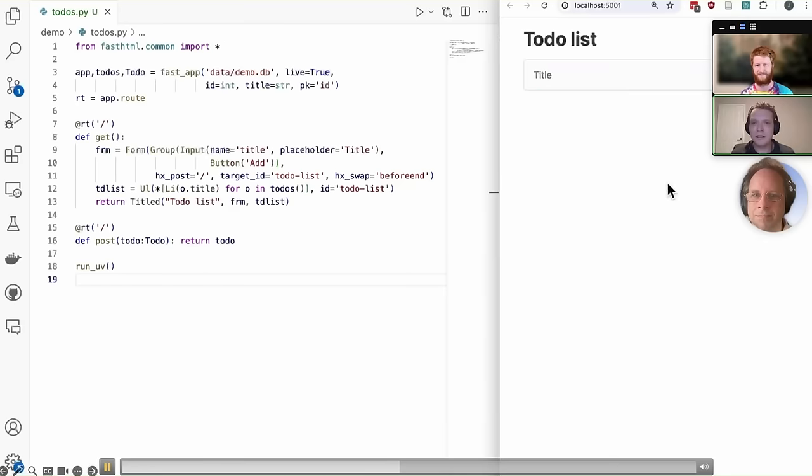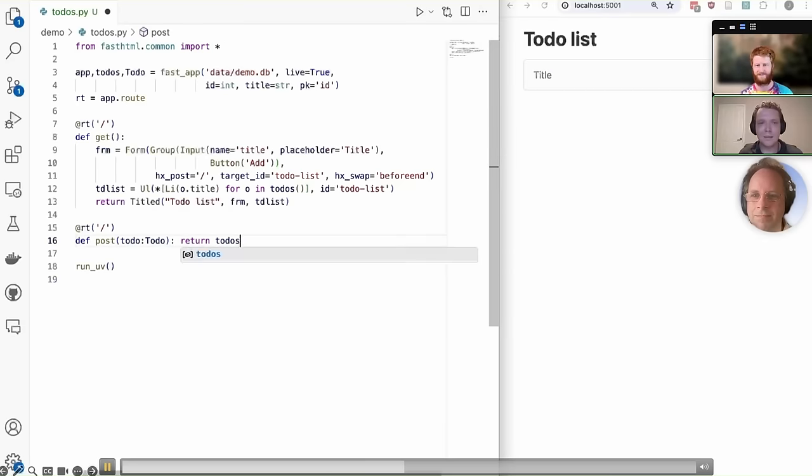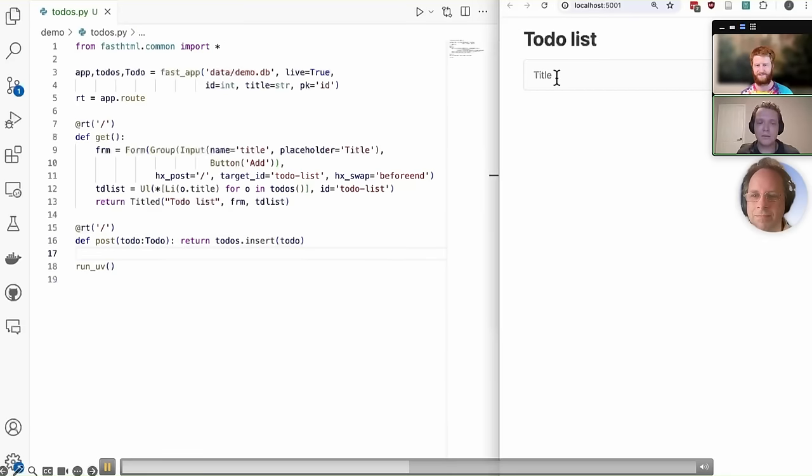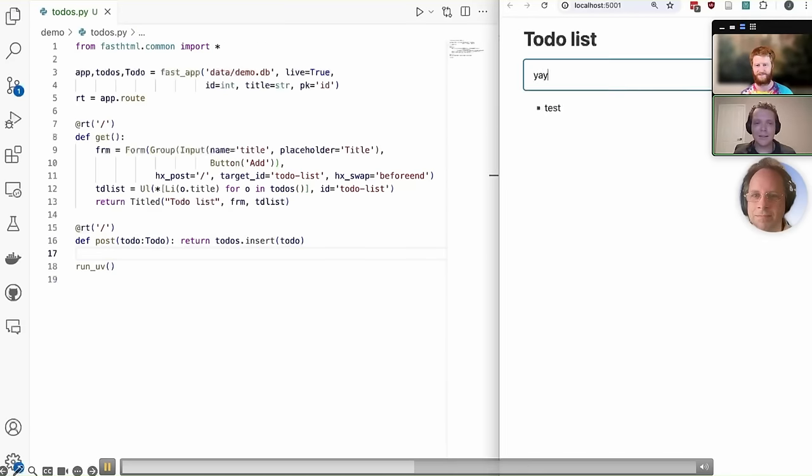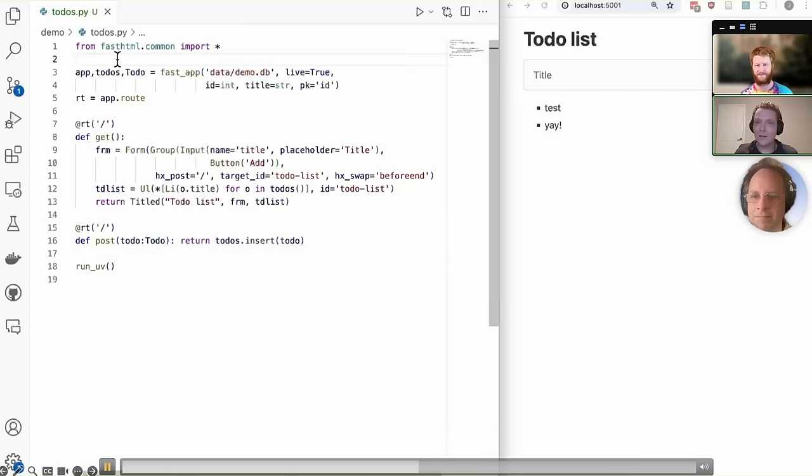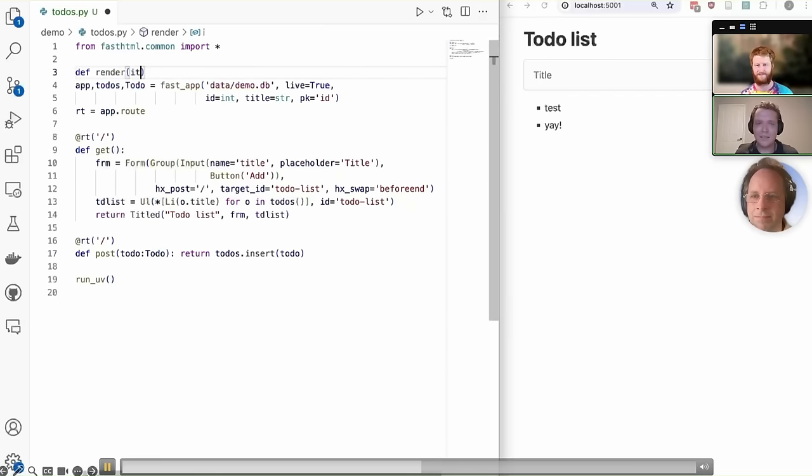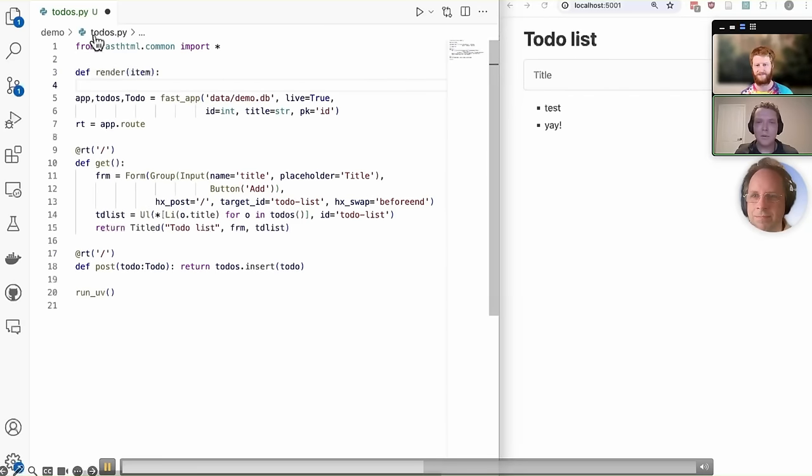We can update our to-do list to go ahead and go through all of the to-dos in our database. If we refresh that, we can see that it gets returned, but it doesn't get added to the database. So let's go ahead and insert that. Now, as you can see, it's getting added.